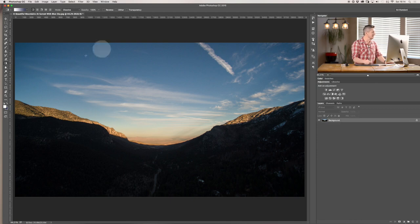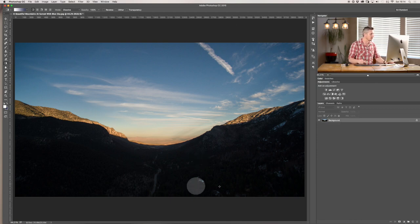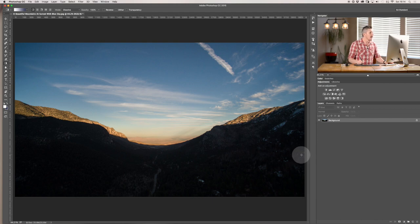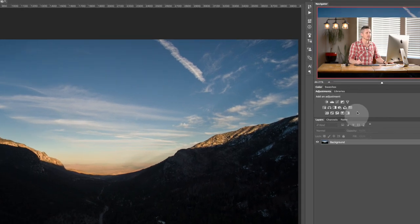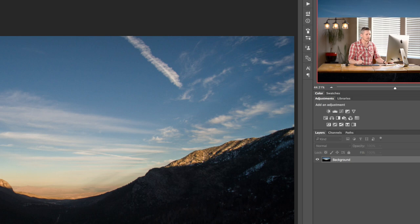So this is the image we're going to be using today. Remember you can get this as a download file from PhotosInColor.com. And what we're going to be looking at here is on the side, the adjustment layers.